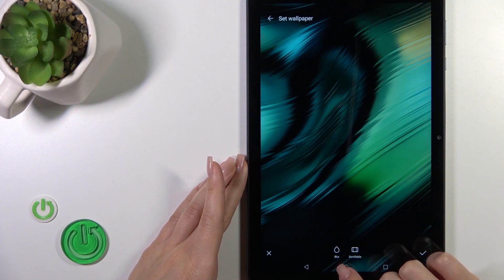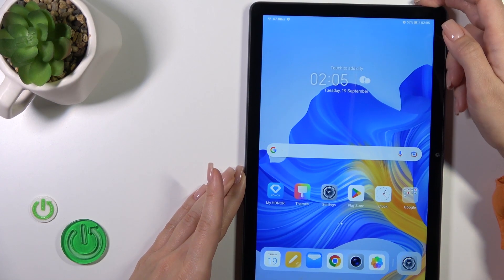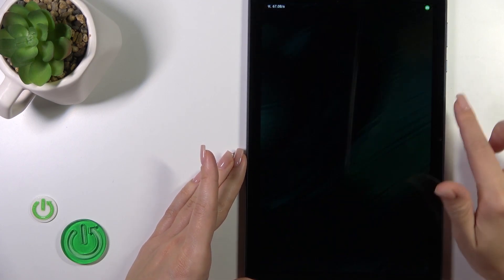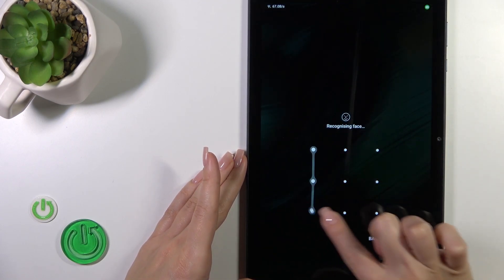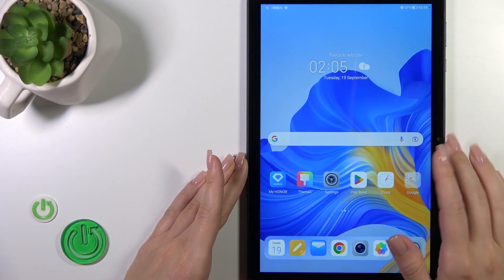Wait a second. Now let's lock the device and we can see that we just successfully changed our lock screen wallpaper.